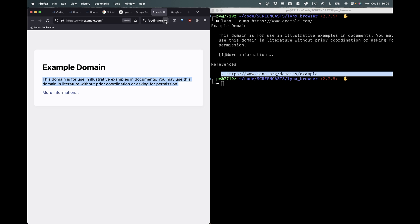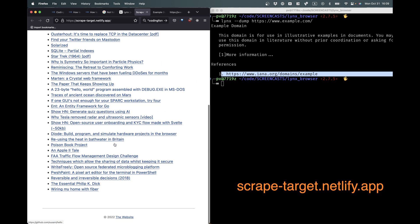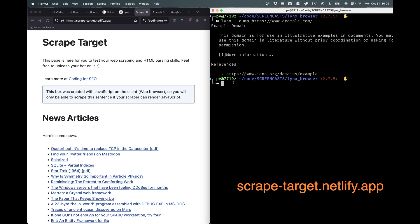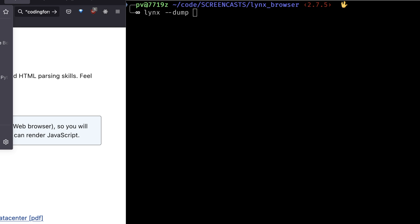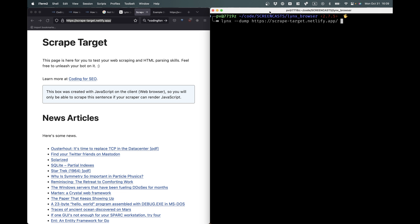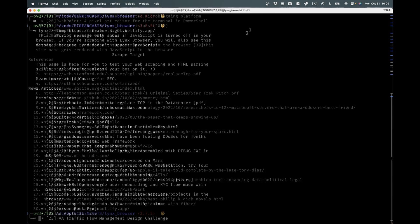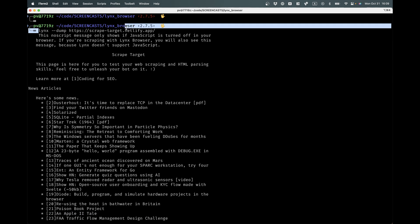So to give you a better example, I've created this page called ScrapeTarget. The URL is going to be in the video description. So let's try it on ScrapeTarget, just to see how Lynx works. Lynx dump. And then we'll copy this URL, ScrapeTarget, paste it over here. Now I hit enter. Let me make this larger.